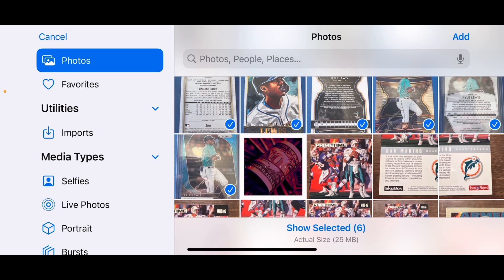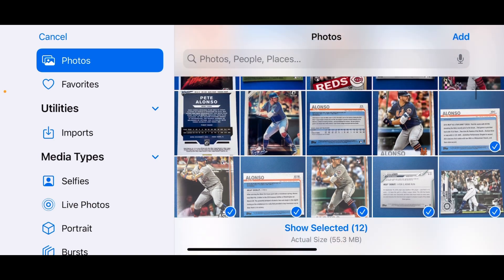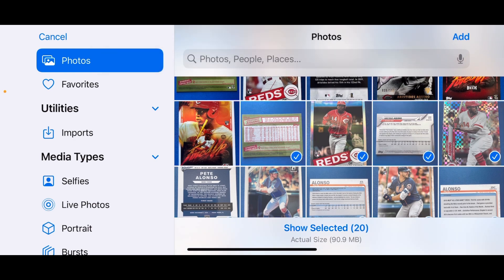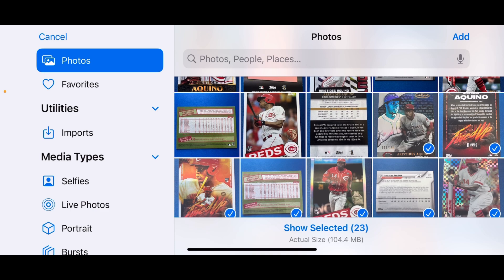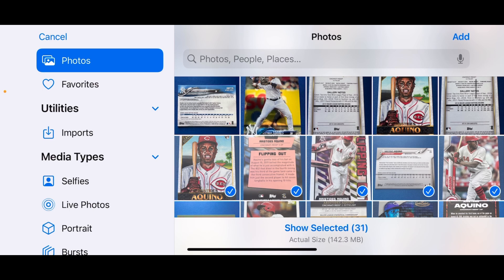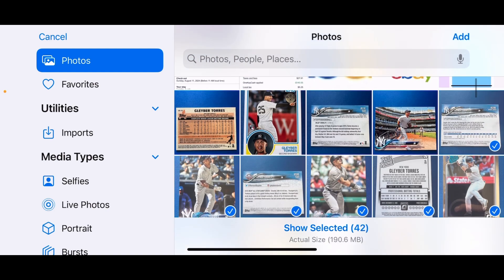I'm making sure to select the photos in order, going one by one and being careful not to miss anything — the last thing I want is photos ending up on the wrong drafts. I'm getting all kinds of notifications; next time I'll put the phone in Do Not Disturb mode. I should have 46 total photos — 23 cards times two photos per card equals 46.